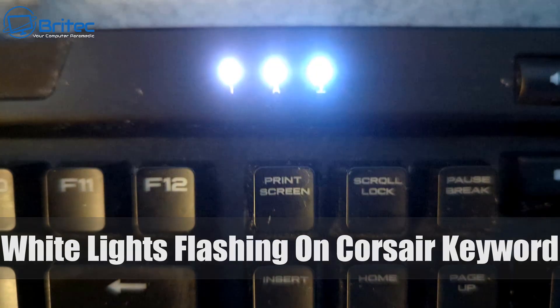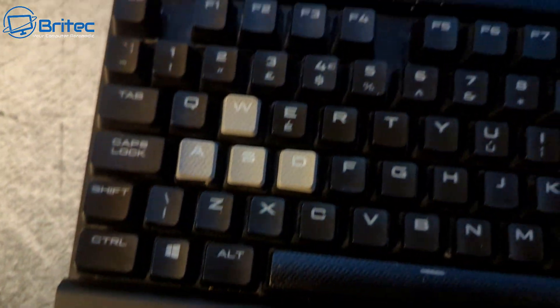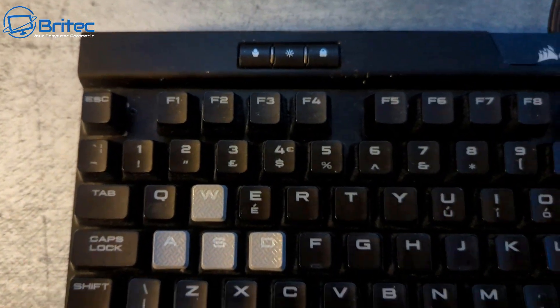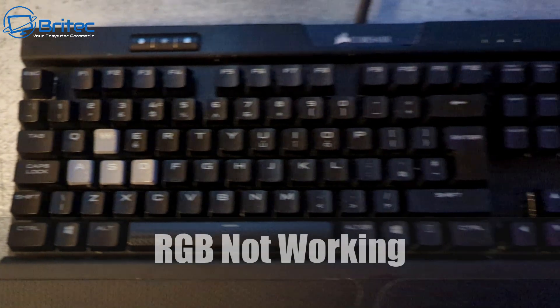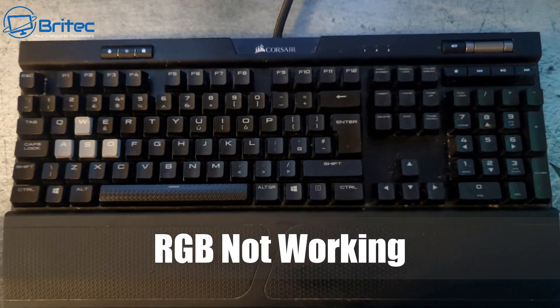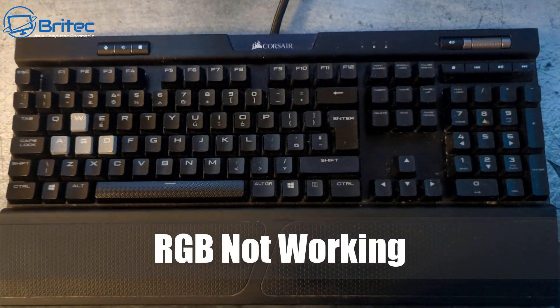So if white lights are flashing on your Corsair keyboard, then this video is for you. I'm going to show you how we can reset this and try to fix it and get it working again. I'll show you how to do it in a couple of simple steps.